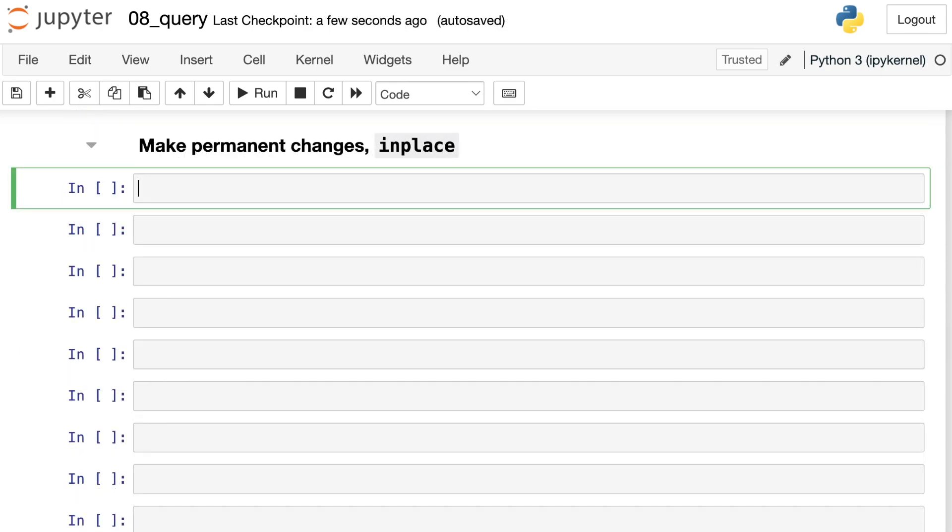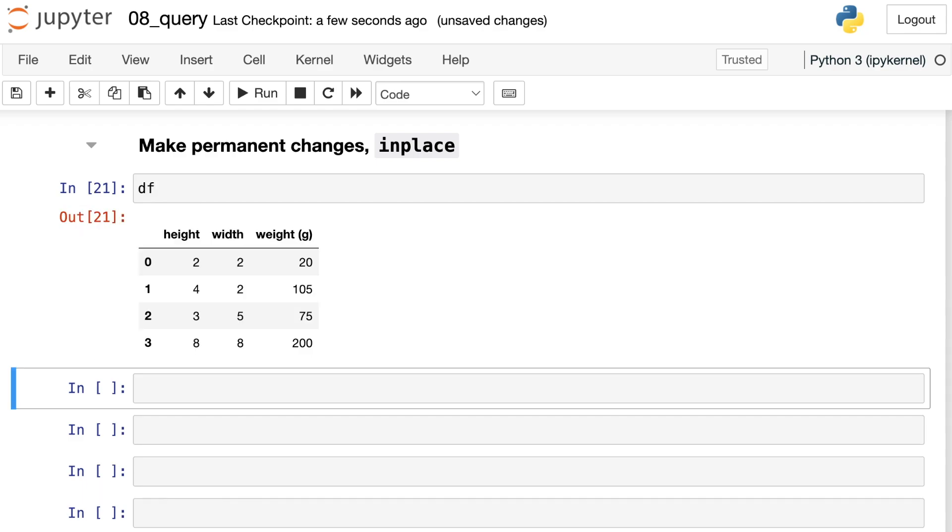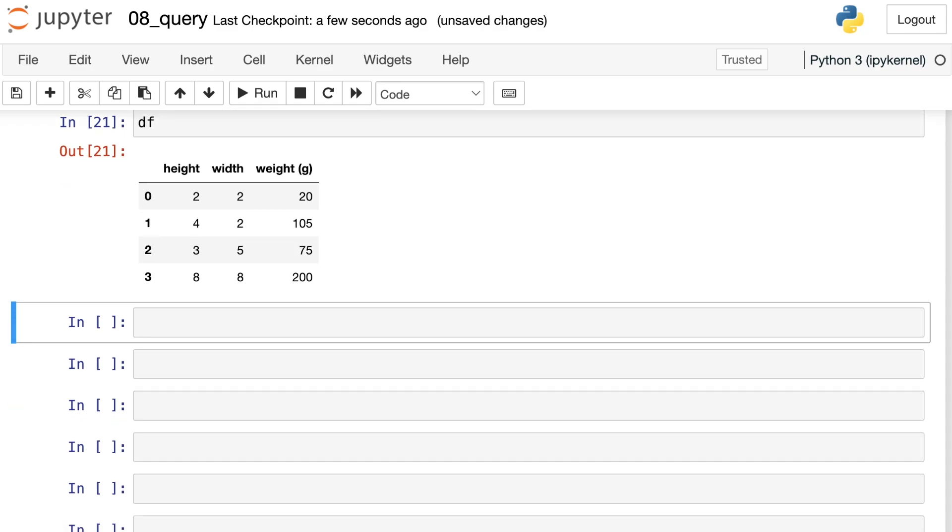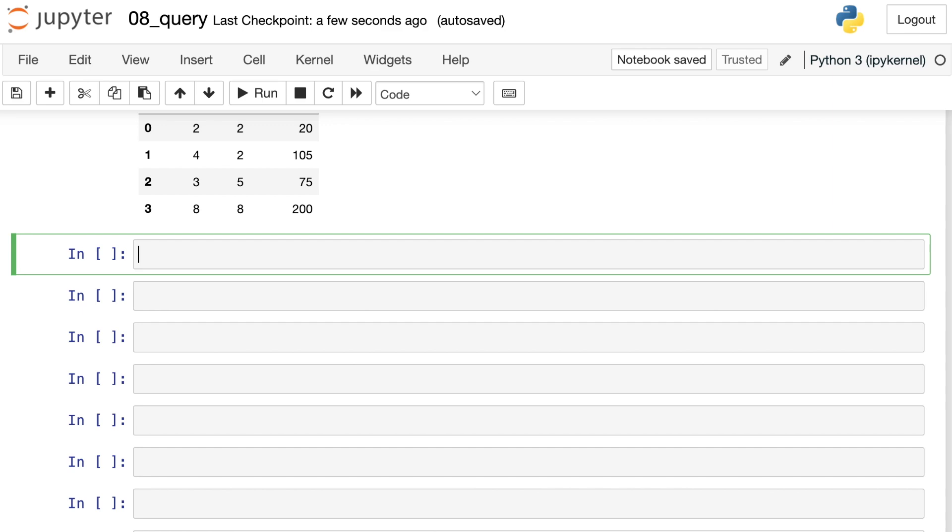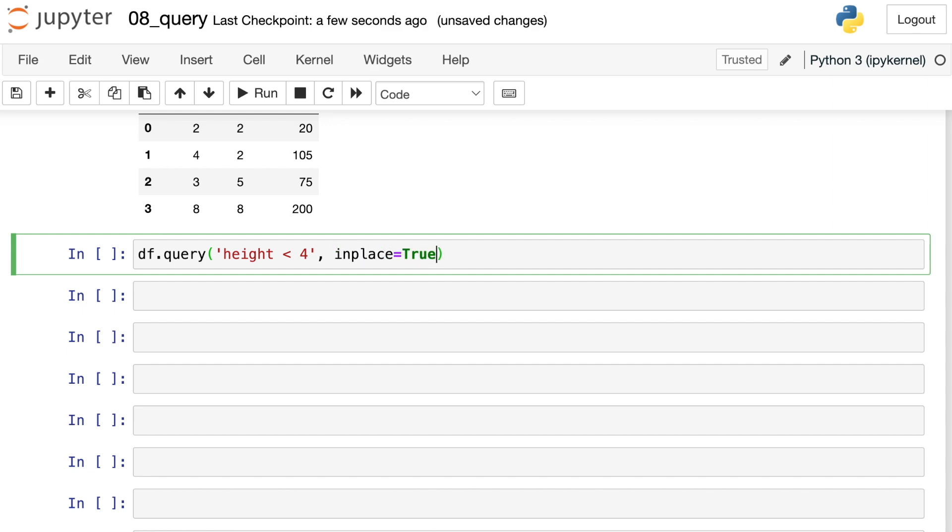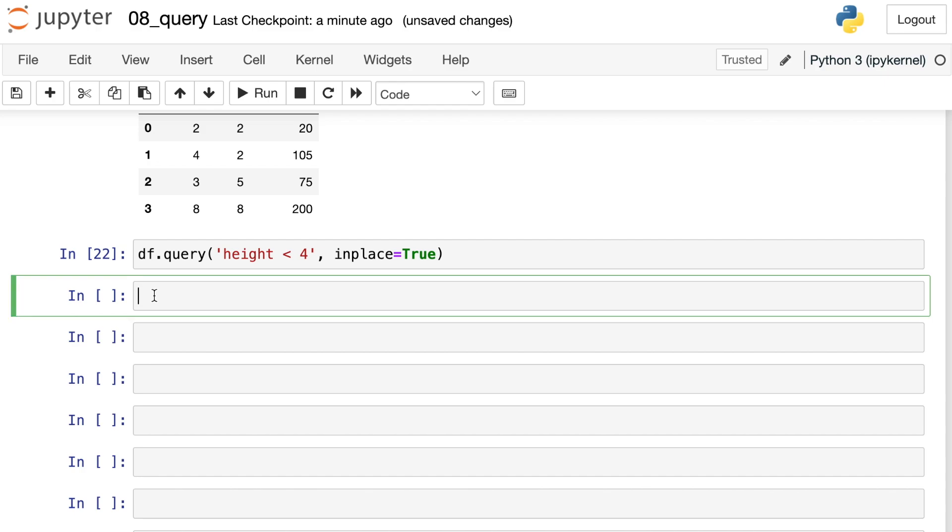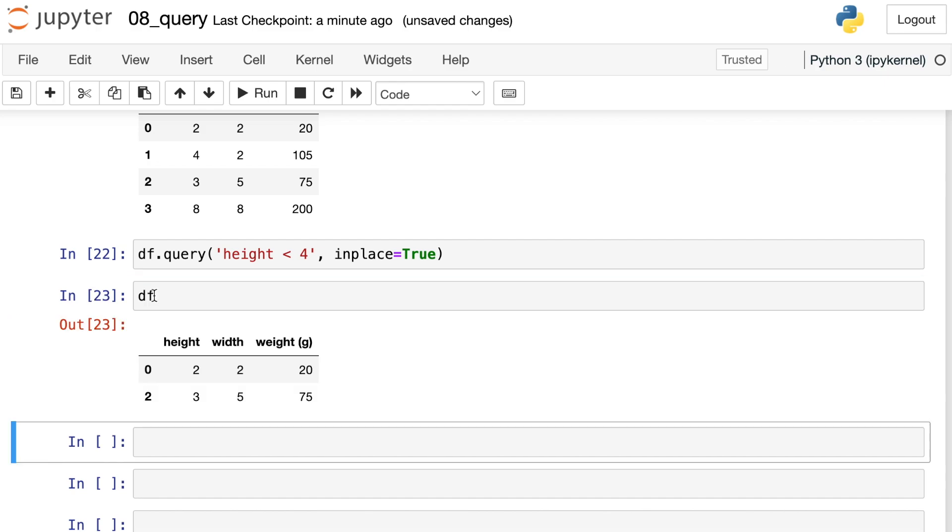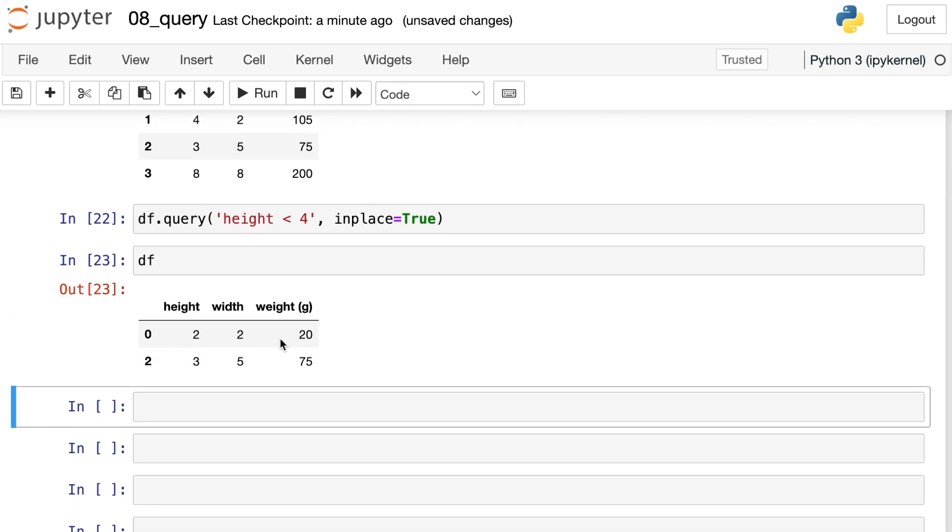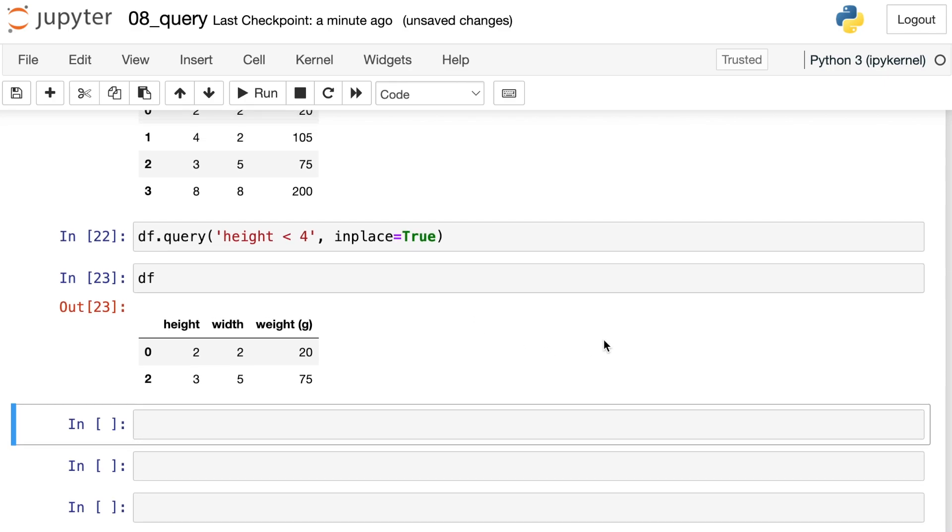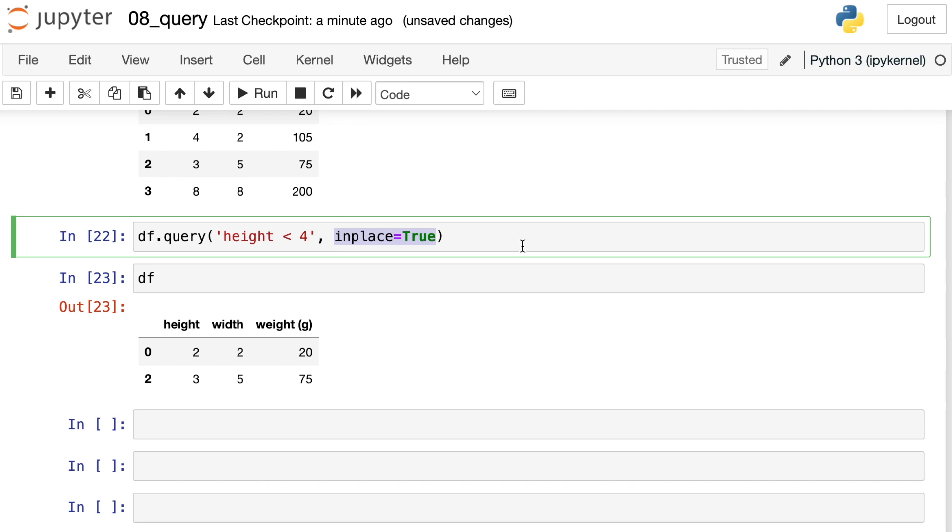Finally, one thing you should be aware of is that the query method does not make permanent changes to your data frame. If I take a look at my data frame, I still have all four rows. If I do want to make these changes permanent, and if I want to overwrite my df variable, I can go ahead and pass in whatever query I'd like, and I just need to add an argument called in place. I'll set that equal to true. Now if I take a look at my data frame, I have actually filtered out all of the rows where height was not less than four. So if you do want to make these changes permanent, just add the in place option, which is the same as a lot of other pandas methods.